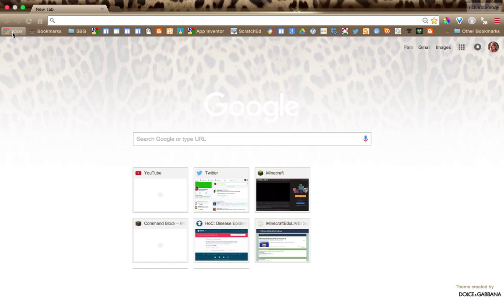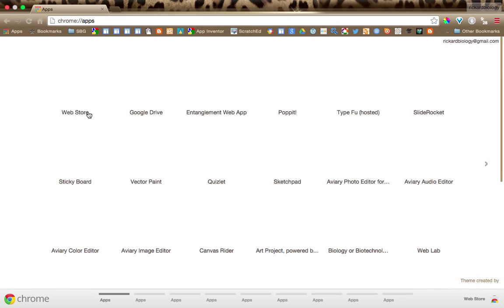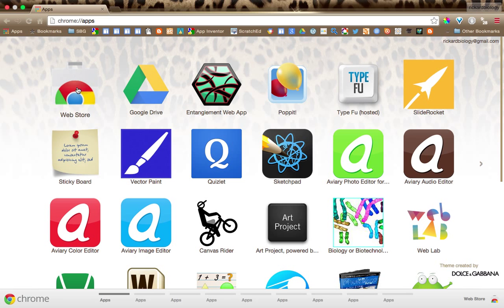So first of all, you're going to go to your apps on your dashboard. You'll go to your apps and you will find the Chrome Web Store. It's also down here. So here's the Chrome Web Store.